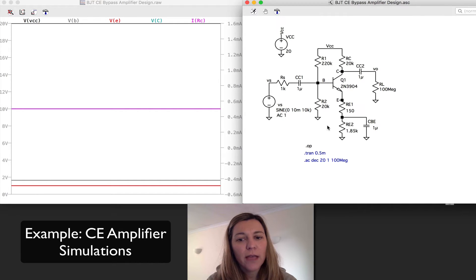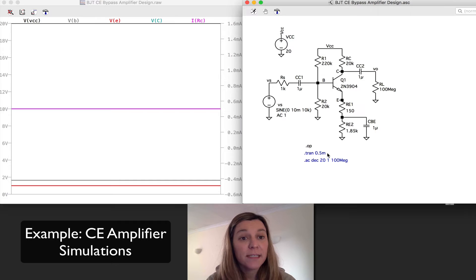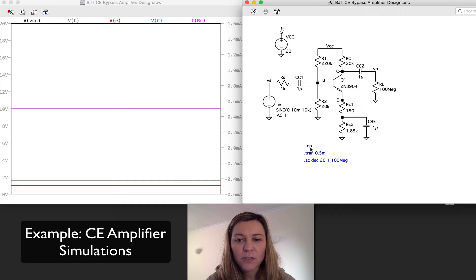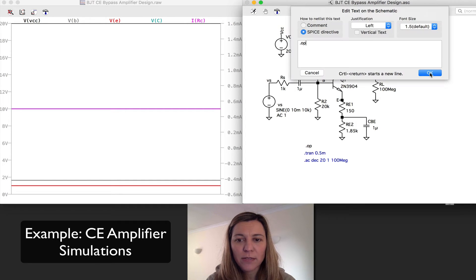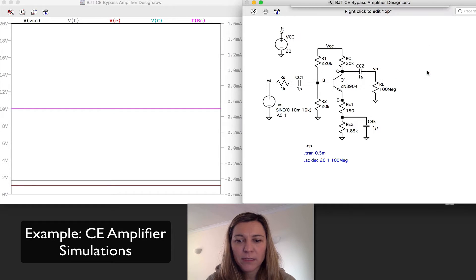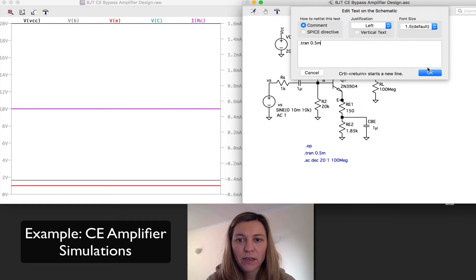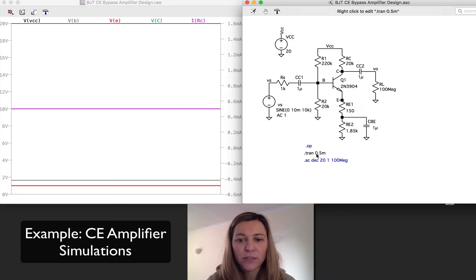I'm going to go ahead now and perform a transient analysis. In order to do that, I'm going to comment my .OP SPICE directive and uncomment my transient analysis directive.